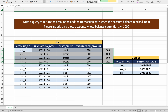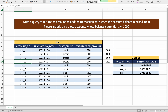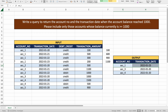The account balance reached 1000 on 23rd Jan 2022. After that, there are no more transactions for account one, so the final balance is still above 1000. Therefore, account one is included in the output with transaction date 23rd Jan 2022.